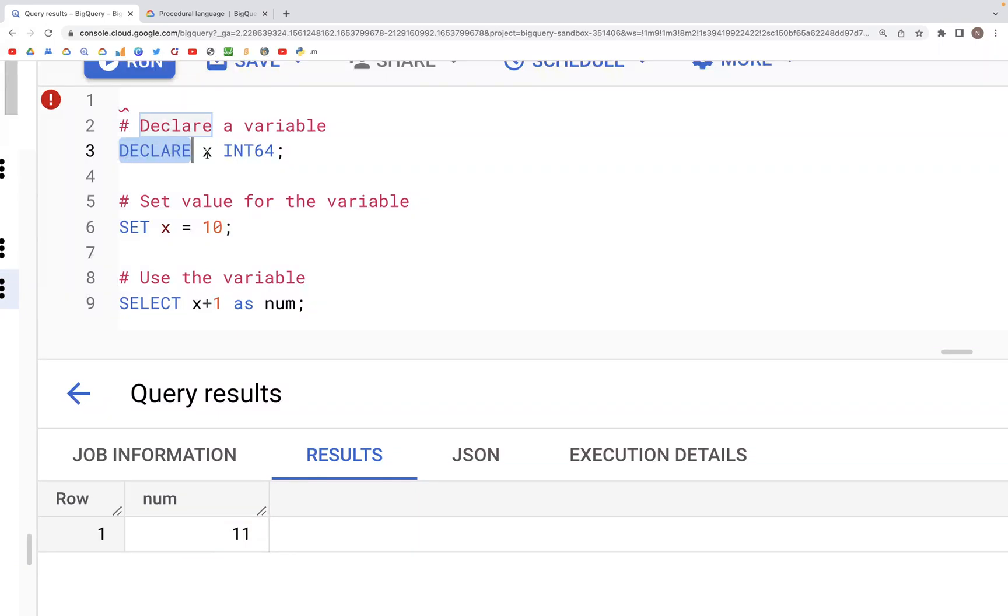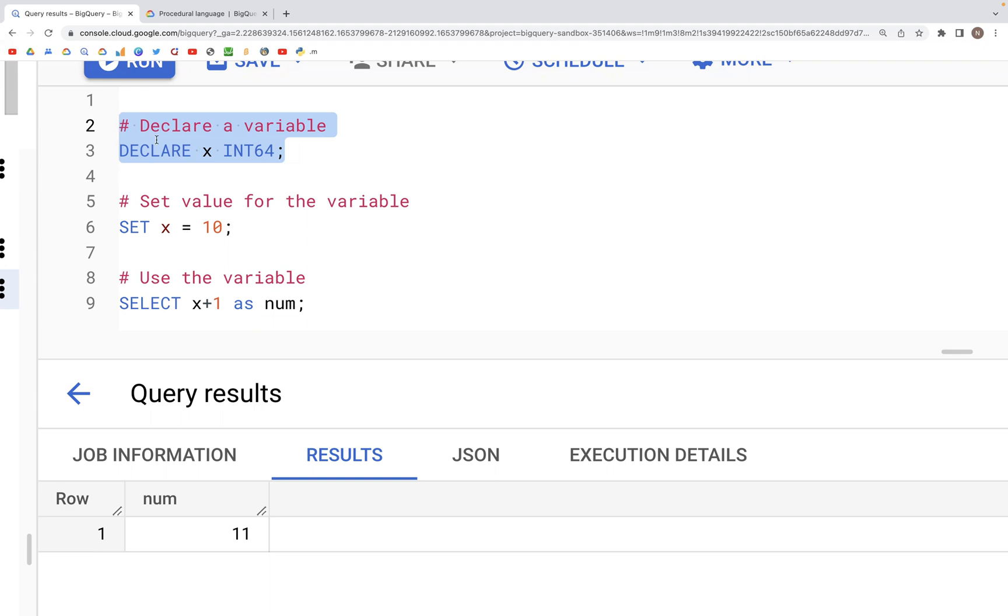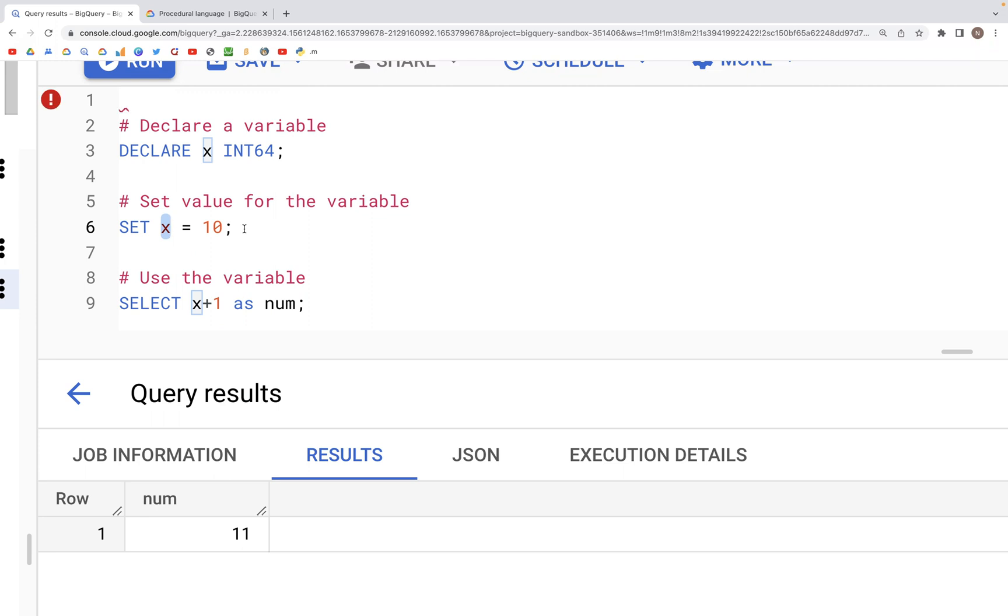For example, here we are declaring X as an INT64. And then we can use this variable that is declared in the following query. For example, we are using set clause to assign a value of 10 to this particular variable X.